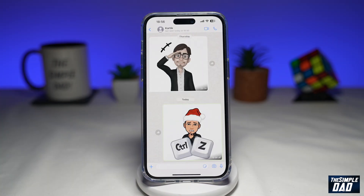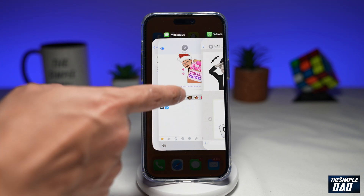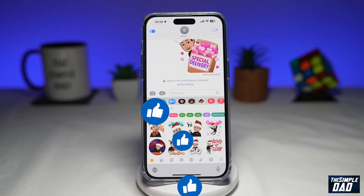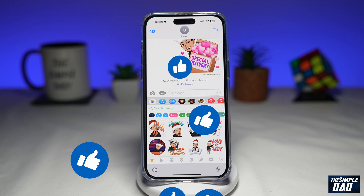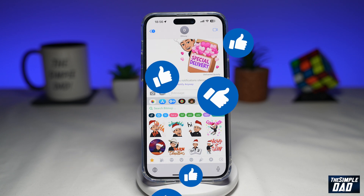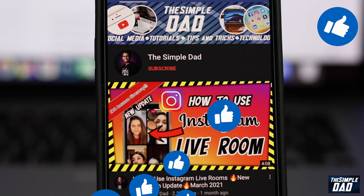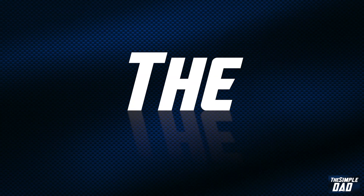That is how to use your Bitmoji from your Snapchat app in your iPhone Messages app or any other messaging app. If this video was helpful, please subscribe to see more videos like this. If you have any other questions, let me know in the comments down below. Thanks for watching, and see you in the next one.